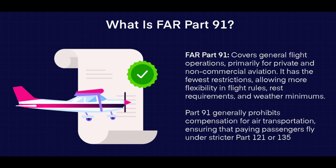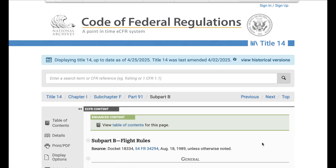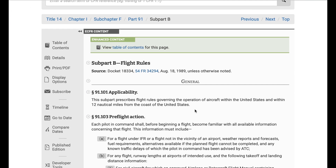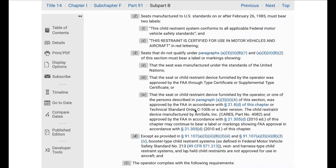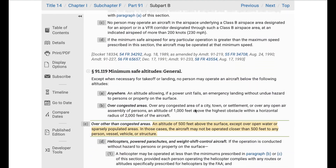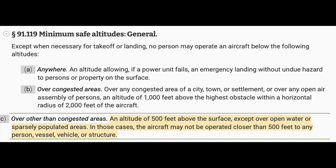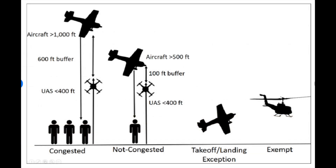Part 91 covers general aviation — essentially recreational full-scale flying. The code of federal regulations for Part 91 covers pre-flight requirements, seat belts, control station rules, logging flight time, and more. Section 91.119 addresses minimum safe altitudes: anywhere you must be at a high enough altitude to execute a safe landing. Other than congested areas, aircraft must be 500 feet above the ground, or 500 feet away over open water. In a chart, non-congested aircraft sit at 500 feet; models fly at 400 feet — except for takeoff and landing. That is where the 400-foot altitude comes from for RC model planes.